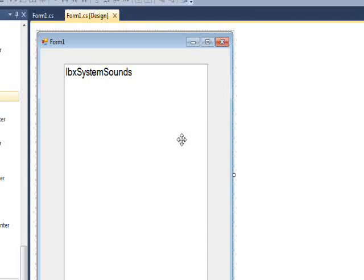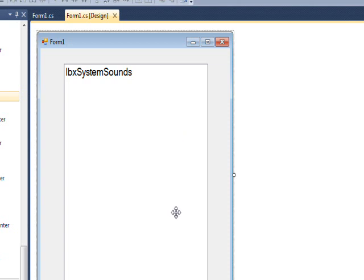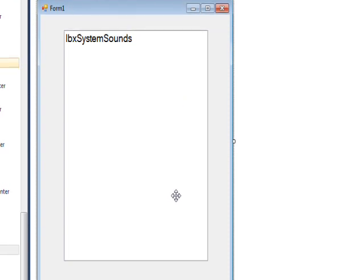This should be a fairly short video on the SystemSounds class, which is part of the System.Media namespace, the same as SoundPlayer. The test program is just a form with a listbox that lists all the possible system sounds, and it turns out there are only five.